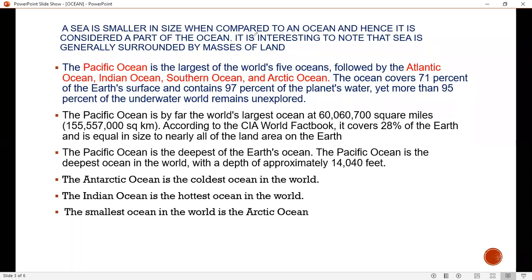It is interesting to note that a sea is generally surrounded by a mass of land — that is called a sea. The Pacific Ocean is the largest in the world. After that, Atlantic, then Indian, then Southern.